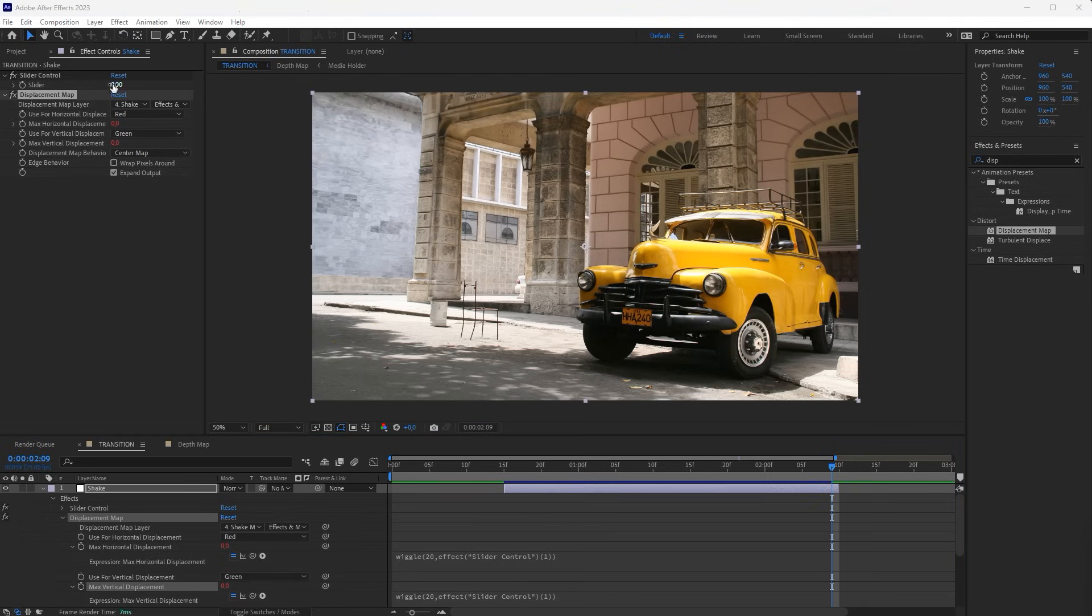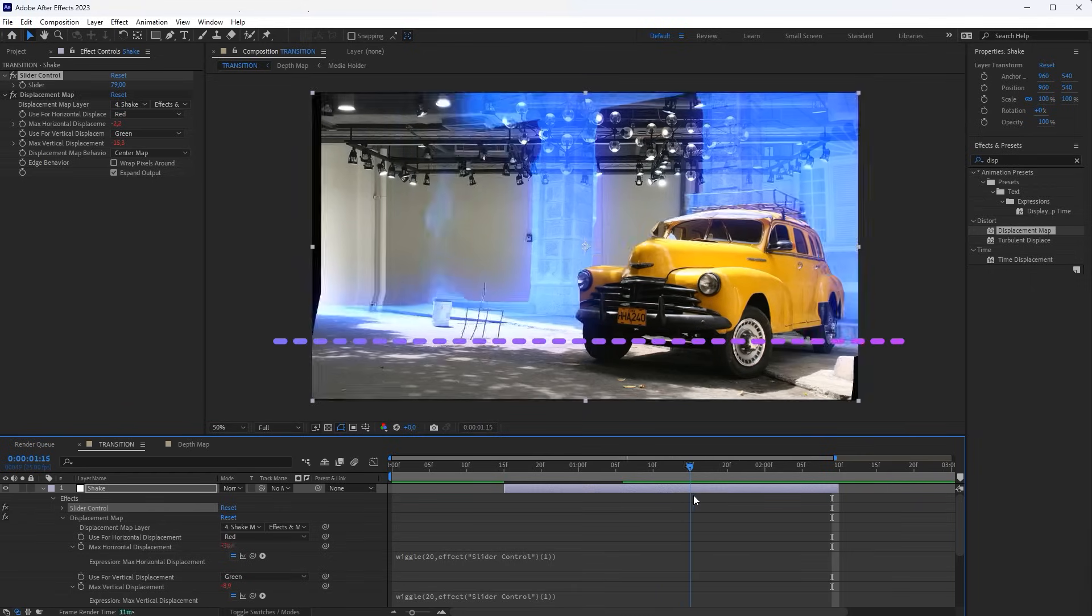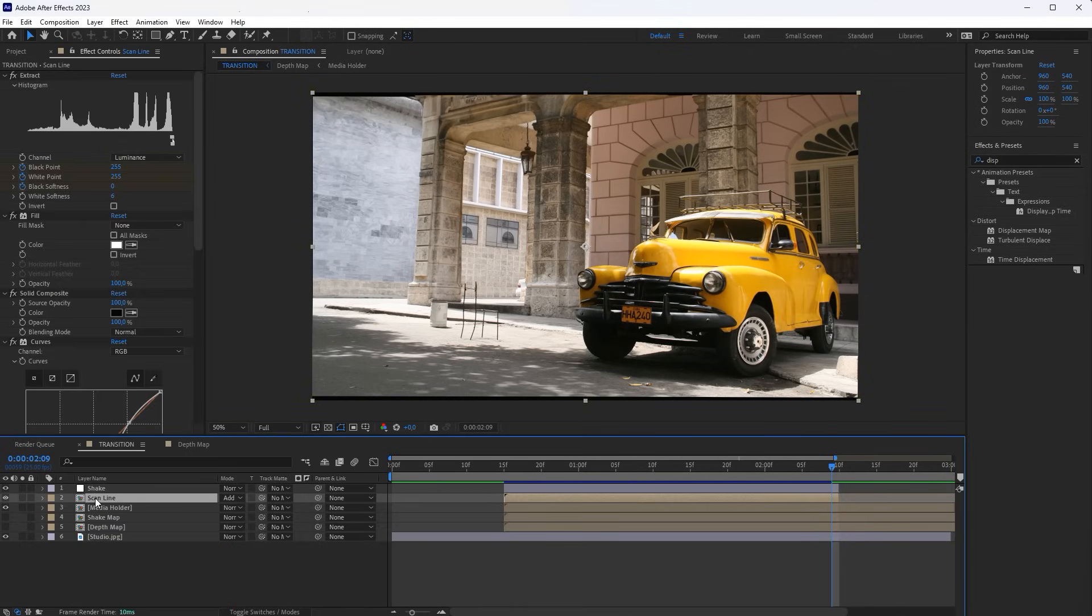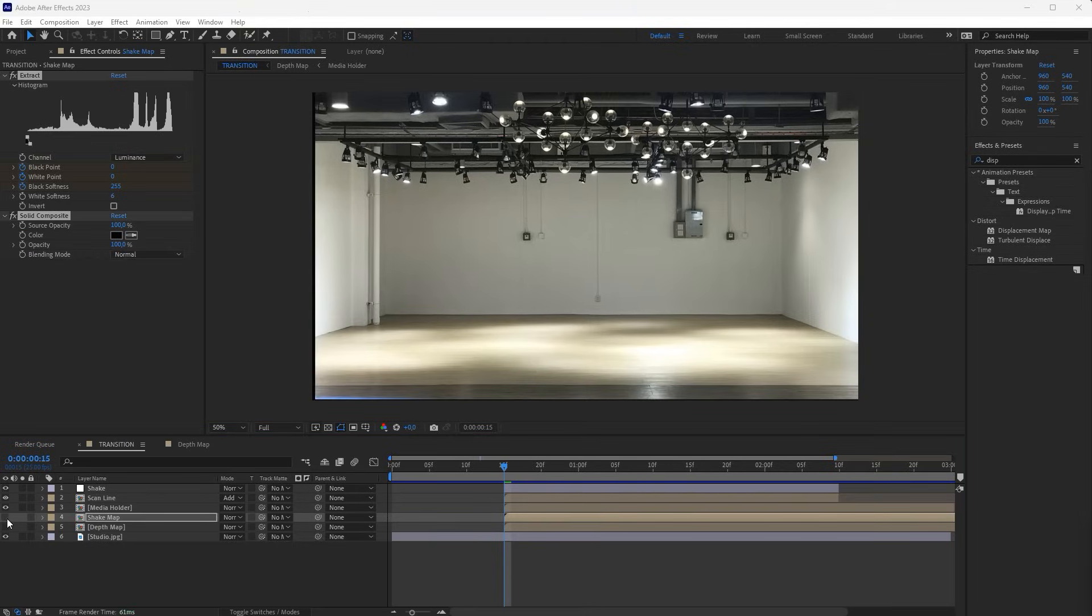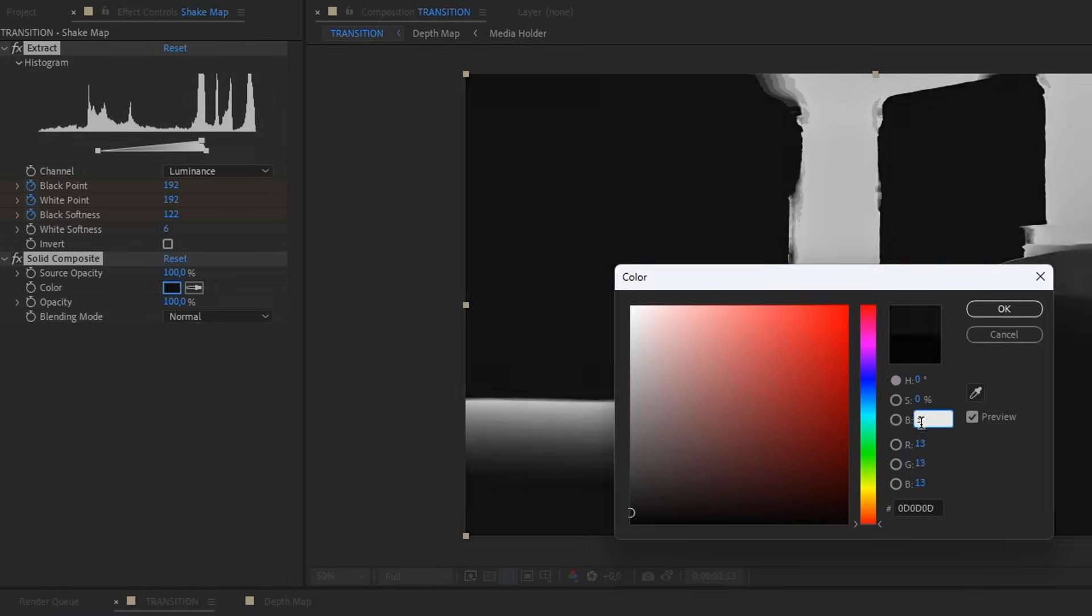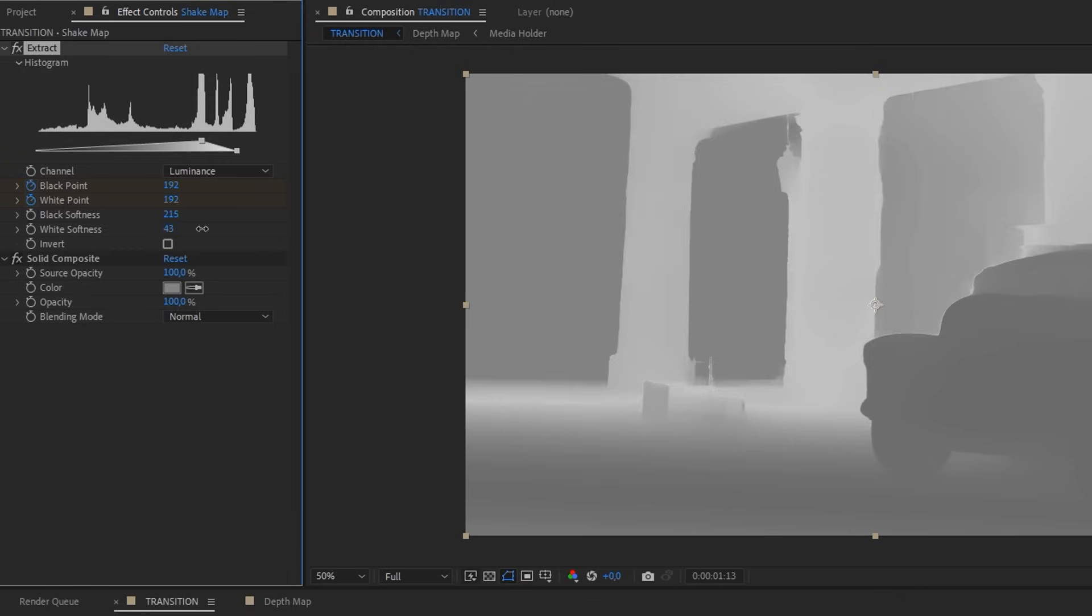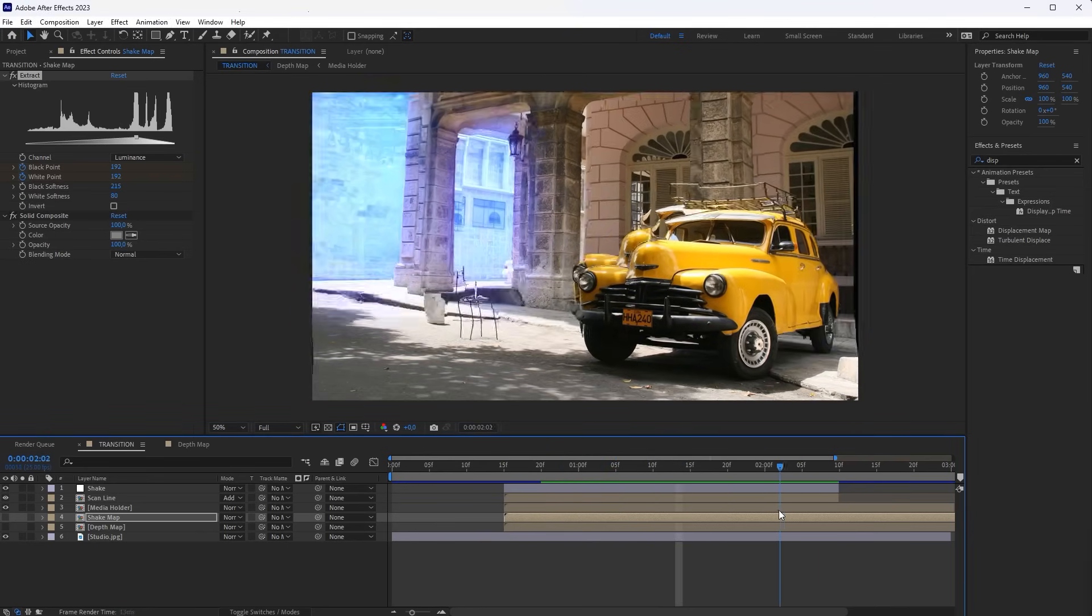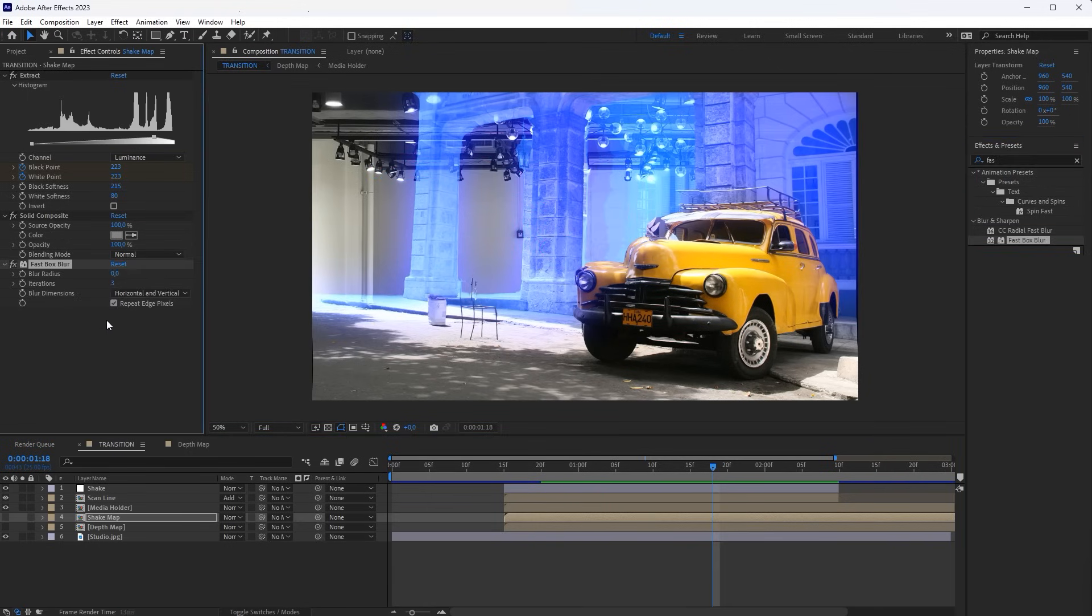Now, if you increase the Amplitude value, the Shake effect will volumetrically shift the pixels relative to this line. For the Shake effect to animate along the scene's depth, we need to animate the gradient, just like we did for the Scan Line layer. So copy the Extract and Solid Composite effects from the Scan Line layer, and paste them on the Shake Map. Display the Shake Map layer. Set the Solid Composite to 50% gray. In the Extract effect, adjust the Softness properties, so that the gradient is as soft and long as possible. As you can see, now the area of the Shake effect is moving deeper into the scene. To smooth out those sharp edges, add a fast box blur effect to the Shake Map layer.